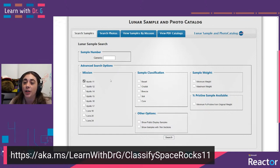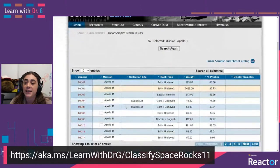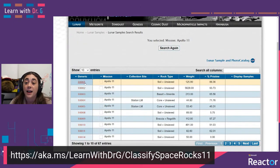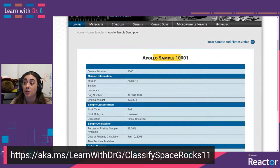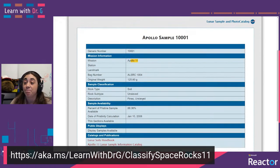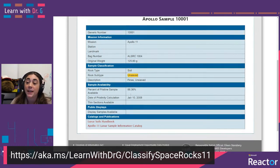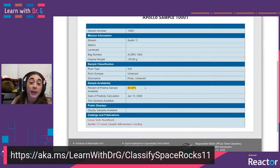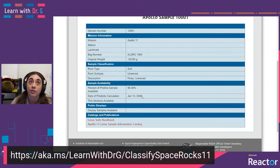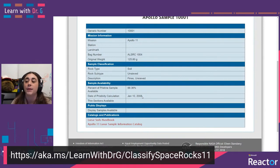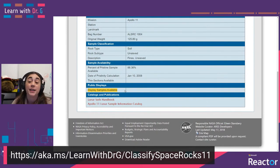We can take a look at all of the Apollo 11 rocks. When you come in here, you basically get this huge database where each rock is listed. Here is sample 10001 from Apollo 11 — it was in a specific bag, its original weight was 125.8 grams, classified as soil and unsieved. There's 88.36% of this pristine sample left, calculated on January 10th, 2008, which basically means no one has taken from this sample since then. Display samples are available for this one.